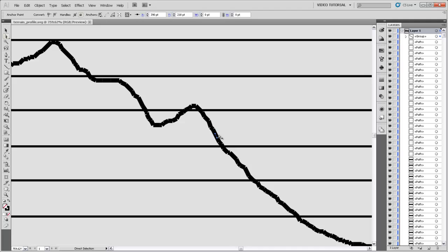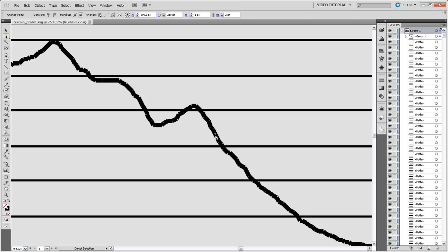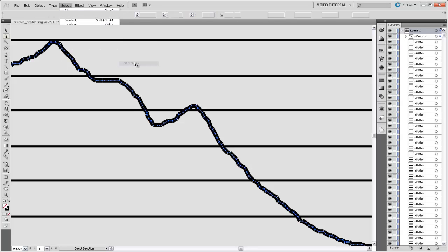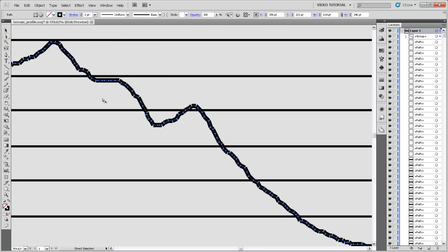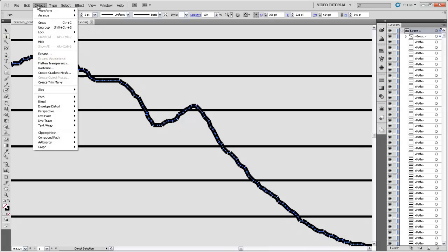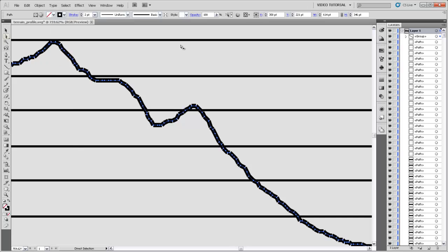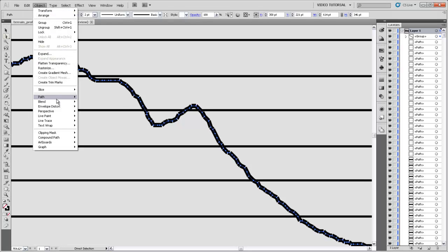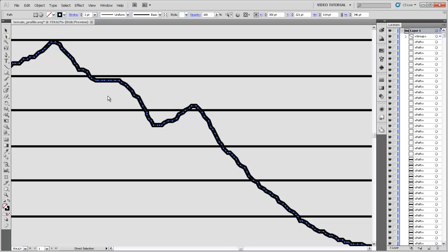If I wanted to make this into a continuous line, what I would do is go and select one of those segments. I'm using the direct select tool, and then come up to Select and say Same Fill and Stroke, so I'm getting all these line segments that have the same fill and stroke. And then I'm going to come up to Object and Path and say Join. And this will join all of those little segments that are butted up right next to each other into the same line.